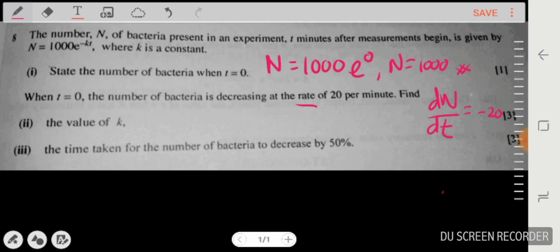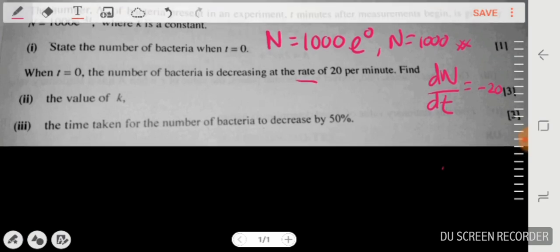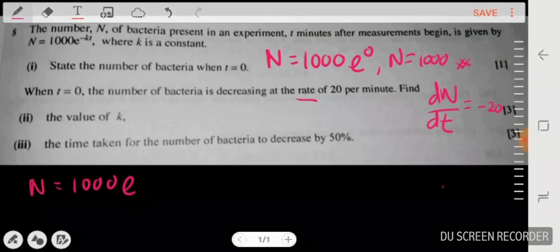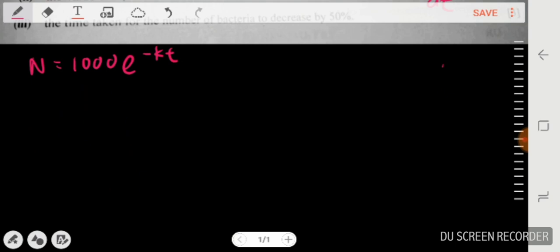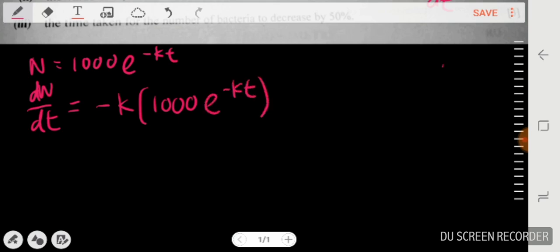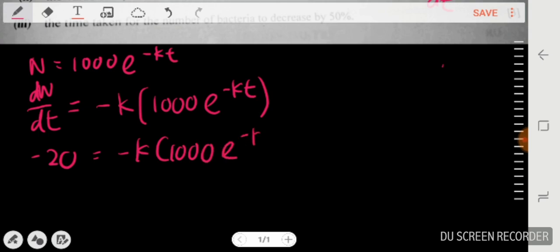Since I need dN/dt, I differentiate the equation N = 1000·e^(-kt). Differentiating the exponential, I bring down -k, so dN/dt = -1000k·e^(-kt). Setting this equal to -20, I have: -20 = -1000k·e^(-kt).